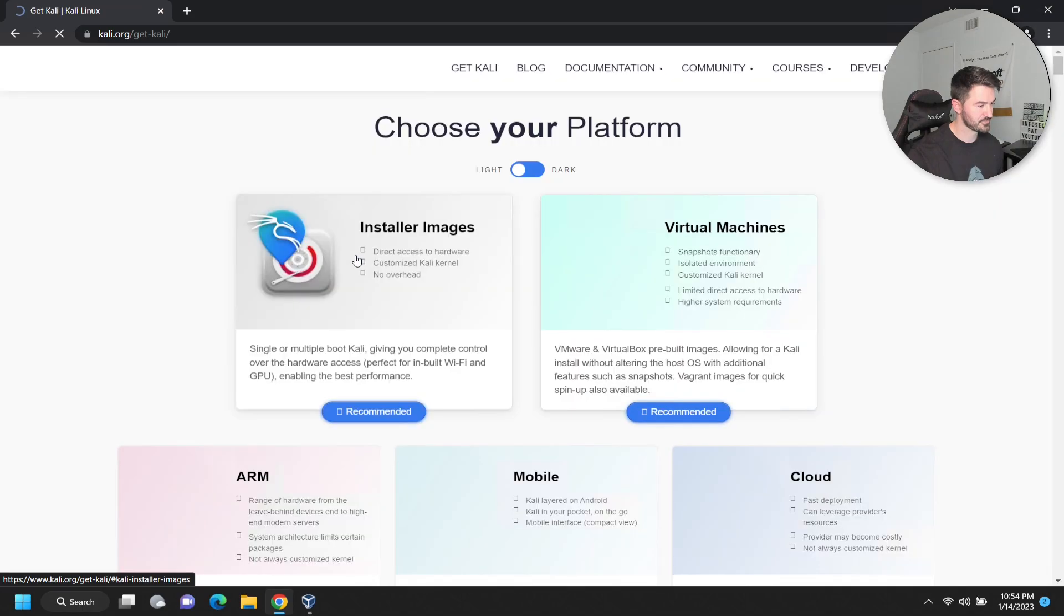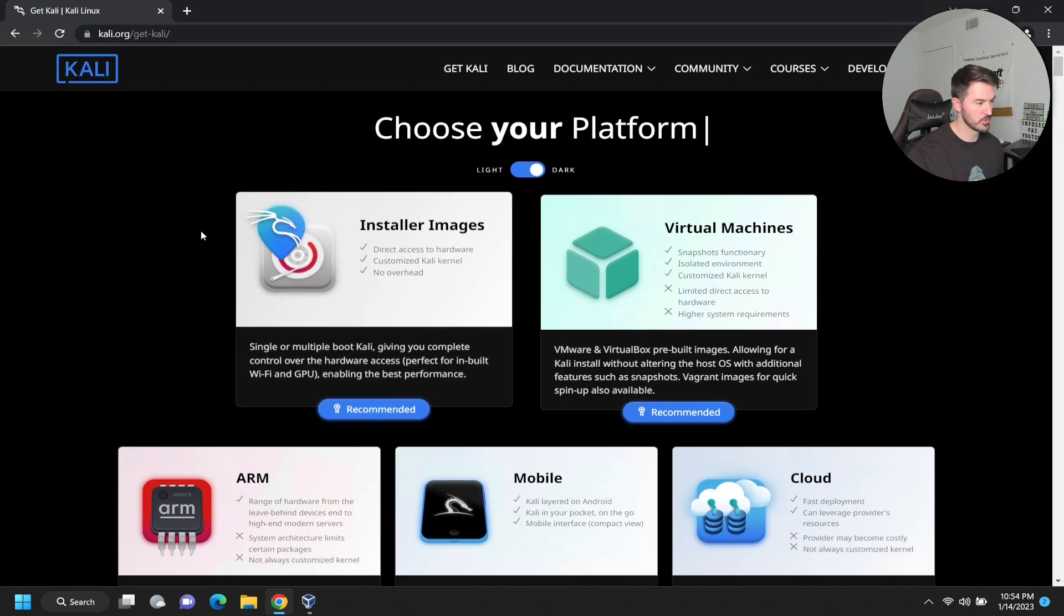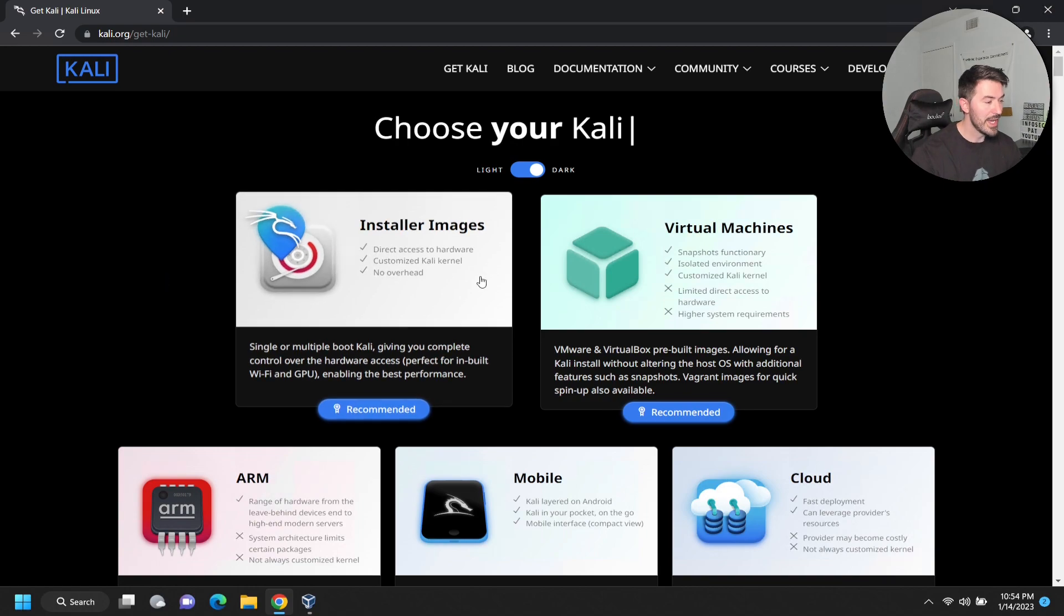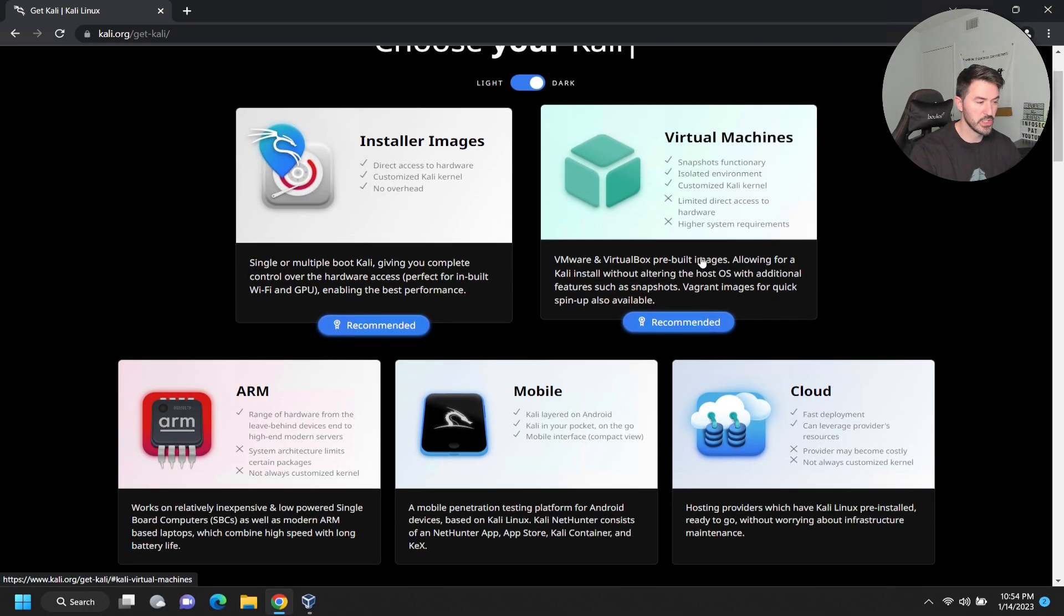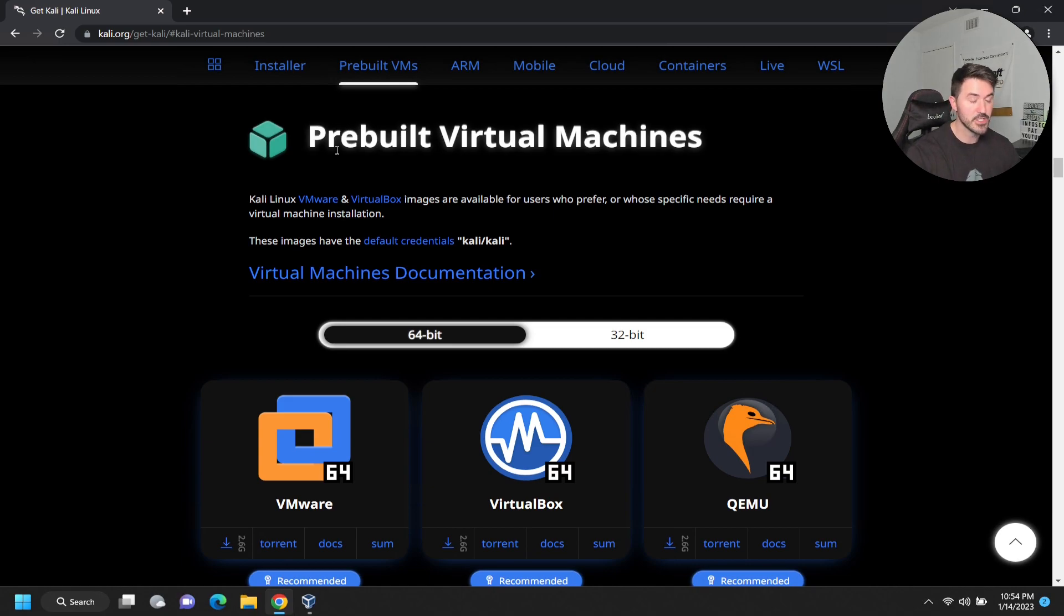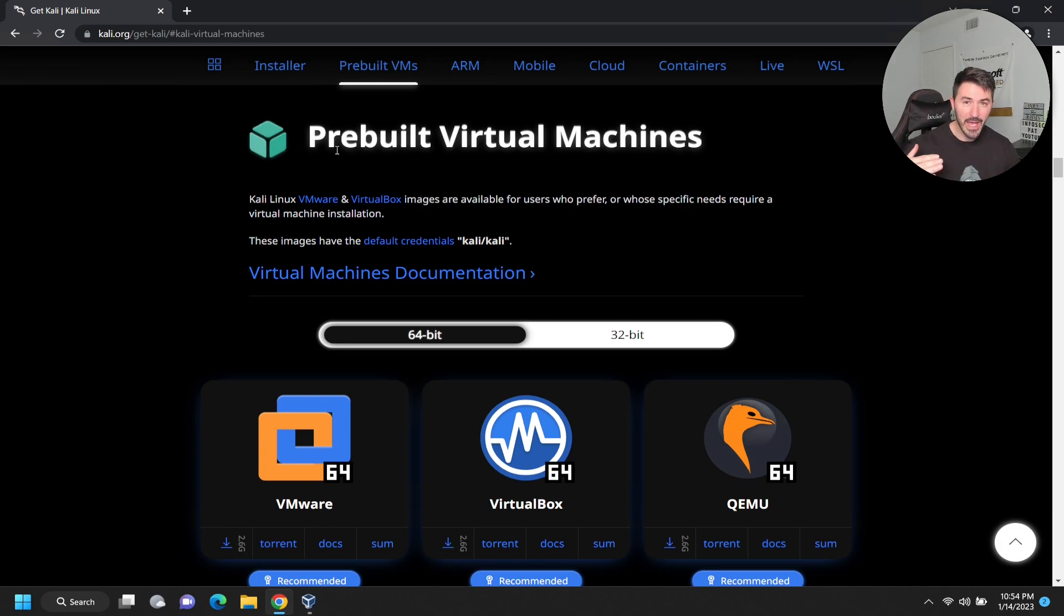I like the dark mode because it's easier on my eyes. We have the installer image or virtual machines. If you click on virtual machines, it'll bring you to the pre-built. This is what we will do in this series because it's already there.